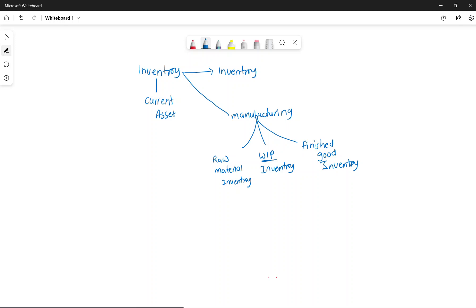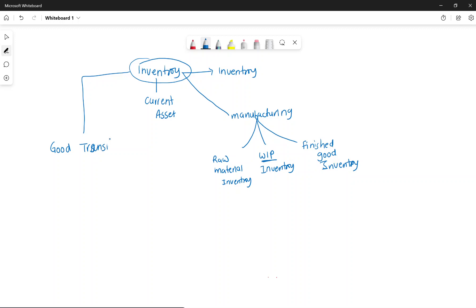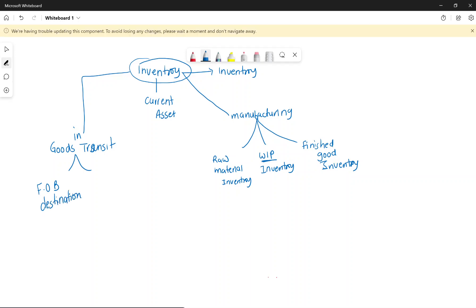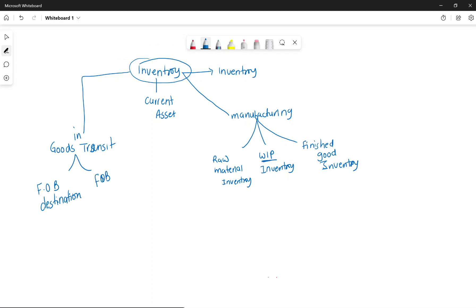Sometimes we need to know how to record goods in transit — how do we know whether it is our inventory or the buyer's inventory? When goods are in transit, we look at two things: FOB destination and FOB shipping point.